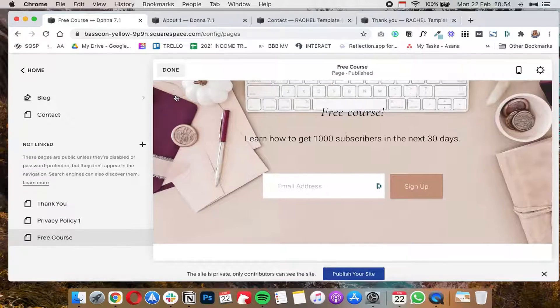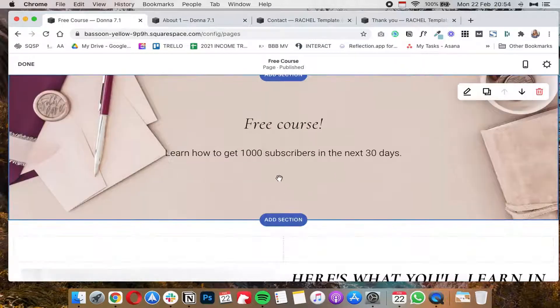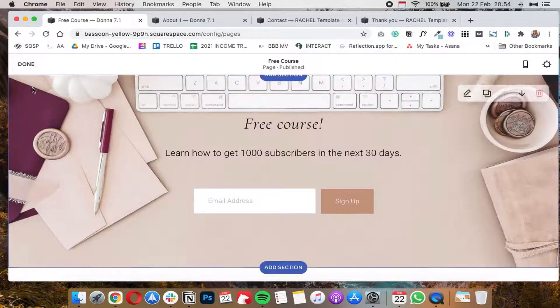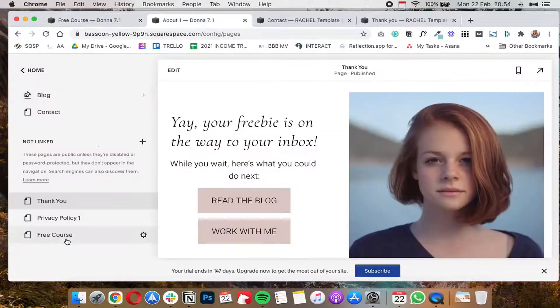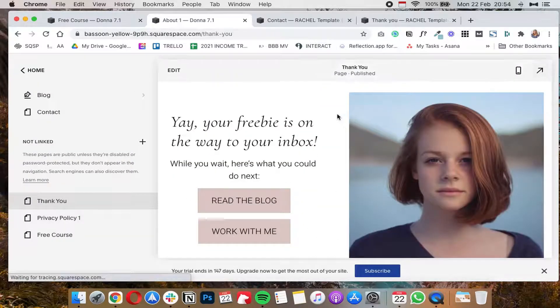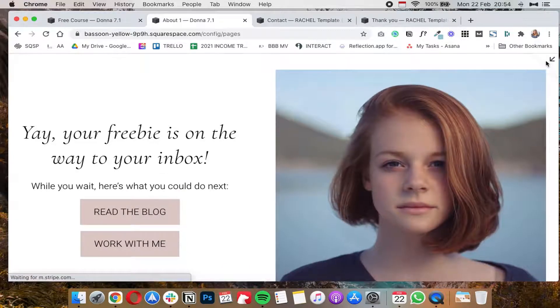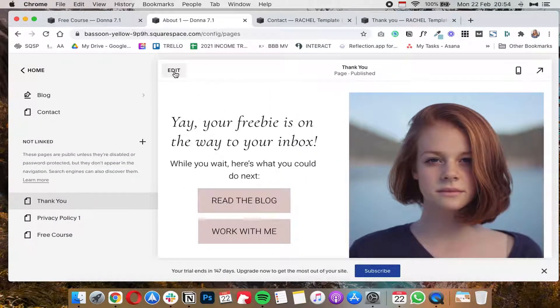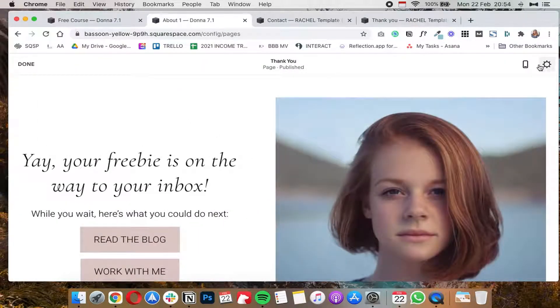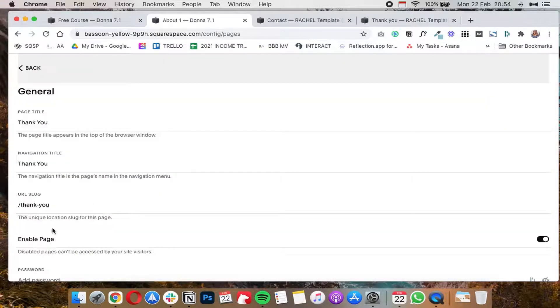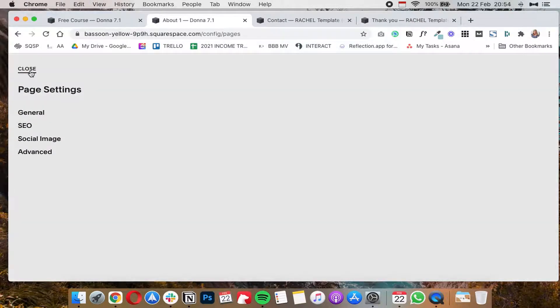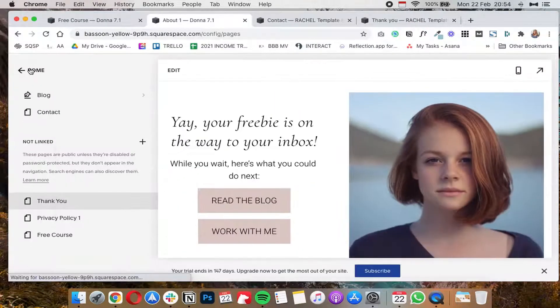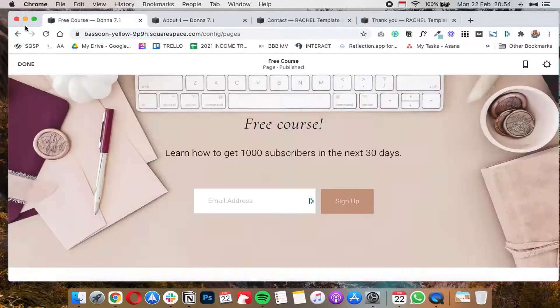And the same thing applies for 7.0. Literally the process is the same, there's nothing special about it. You go to the page, you'll have to have your thank you page created of course like what we have right here, and include whatever it is that you want to include on your thank you page. And then you're going to click on edit here under the settings for that particular page. You're going to come over here to general, copy the URL slug, click on back, close, and then click done.